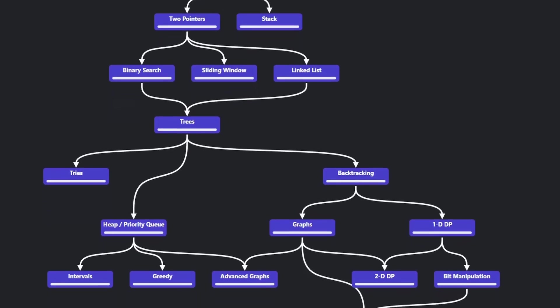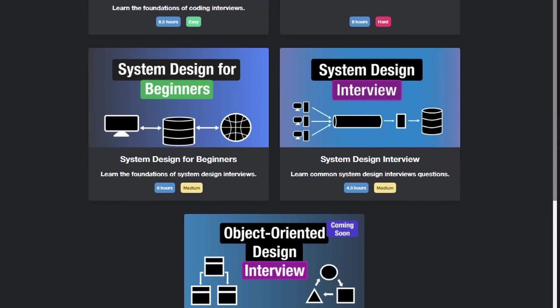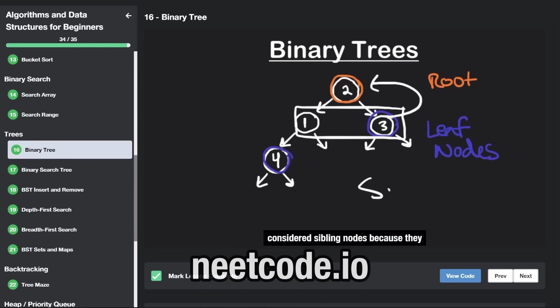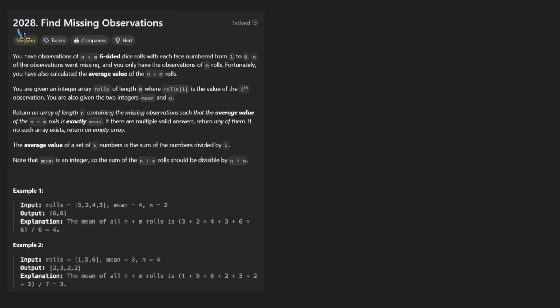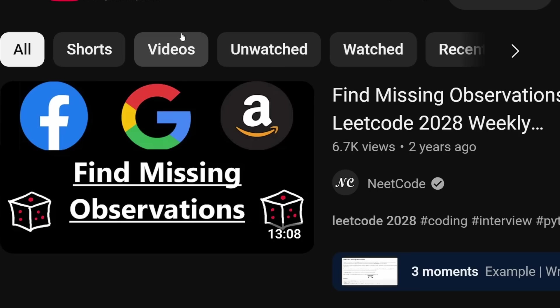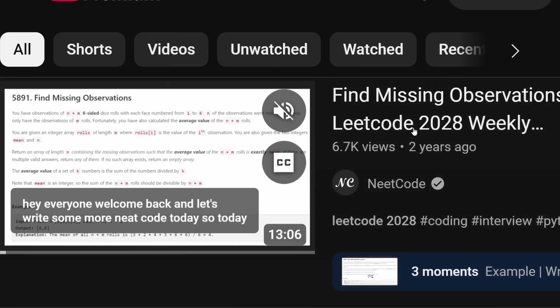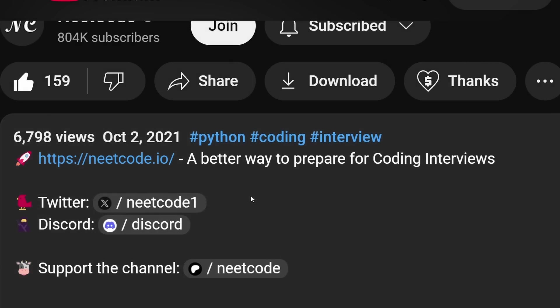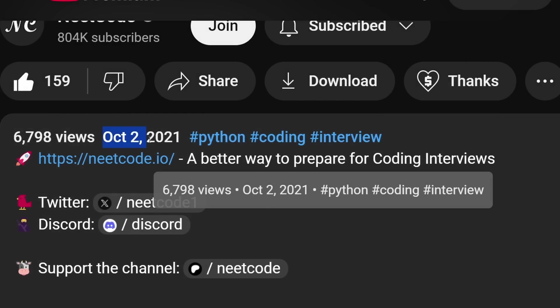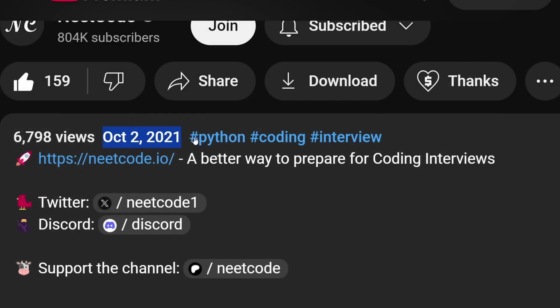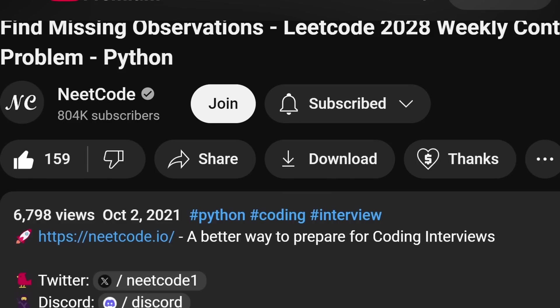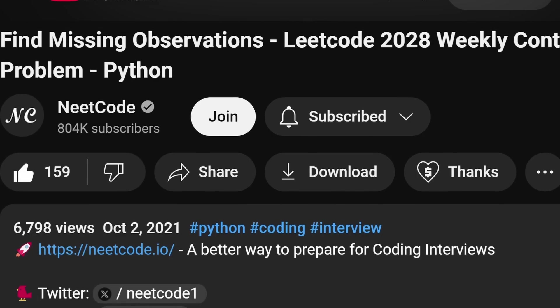Hey everyone, welcome back and let's write some more neat code today. So today let's solve the problem find missing observations. I just want to quickly mention that I've actually already solved this problem before. I even made a video for it and I think that was actually almost three years ago. But anyways, I'll solve it again today. But in the future, if I don't solve a problem, it's worth just searching for it to see if I did it in the past.